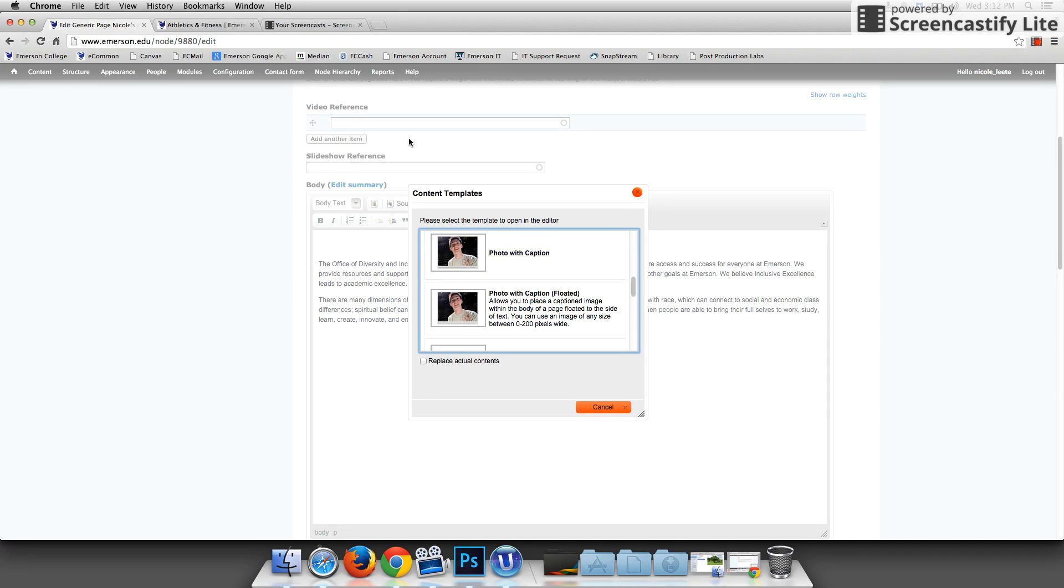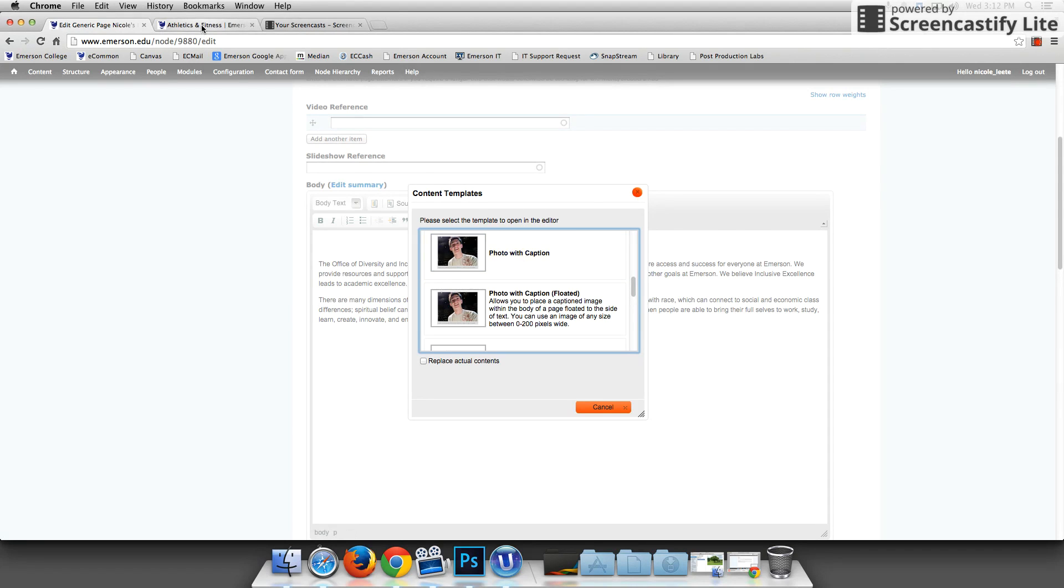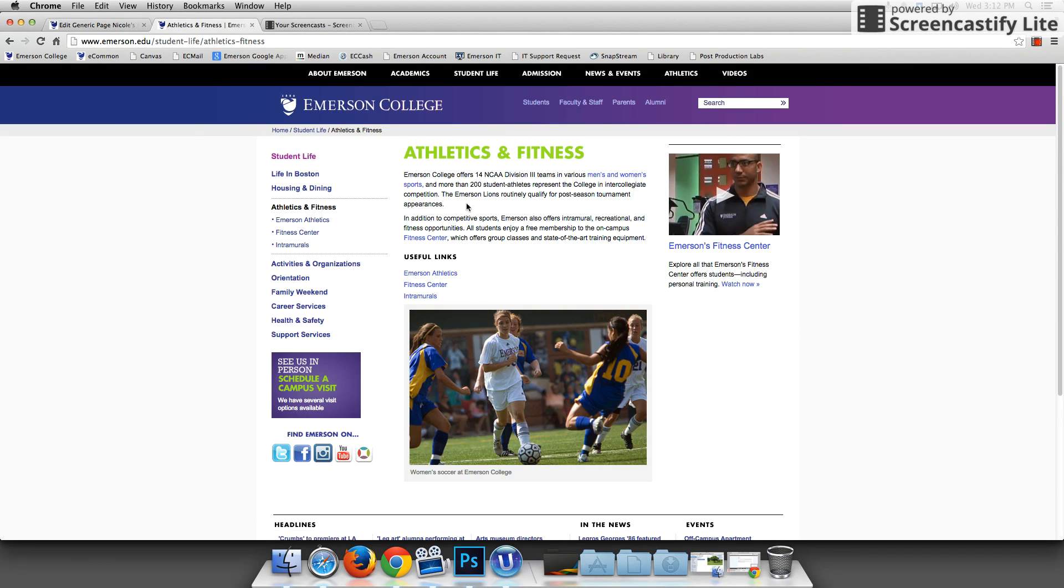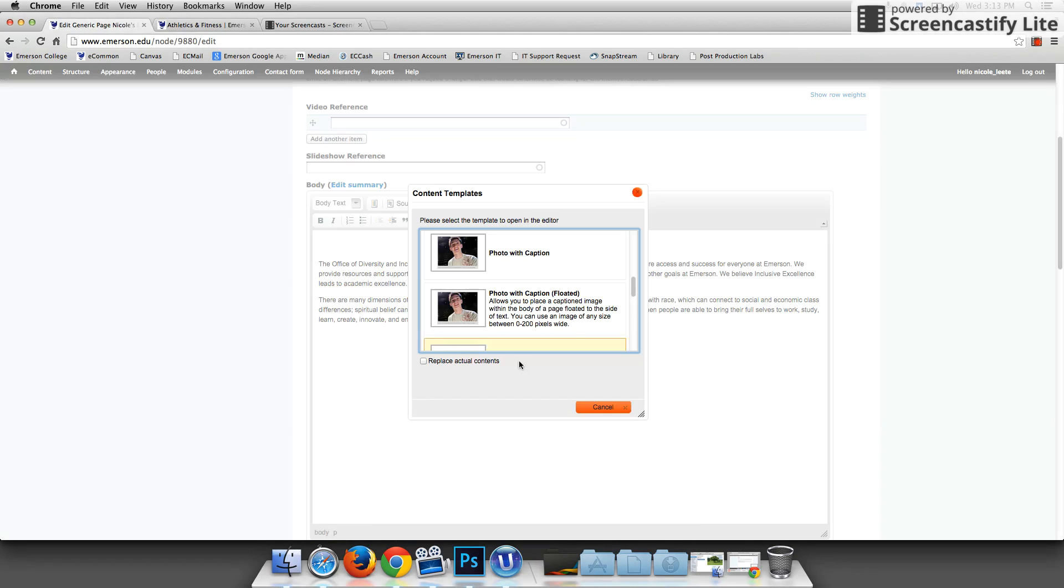An example of that would be under athletics and fitness. This page right here. Here's the right promo, here's the left navigation, and here's the body. This photo takes up the full width of that page and it has a gray box with a caption underneath. I'm going to go back and add one of those.